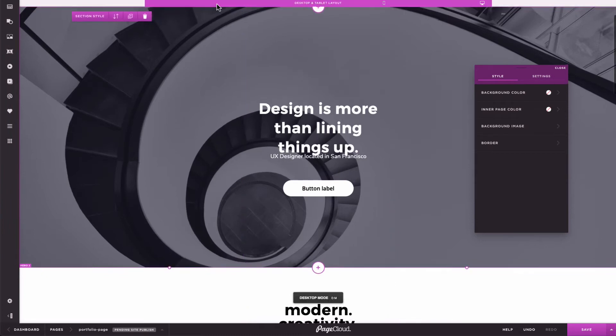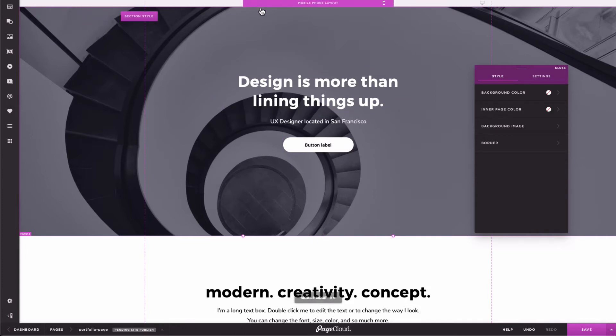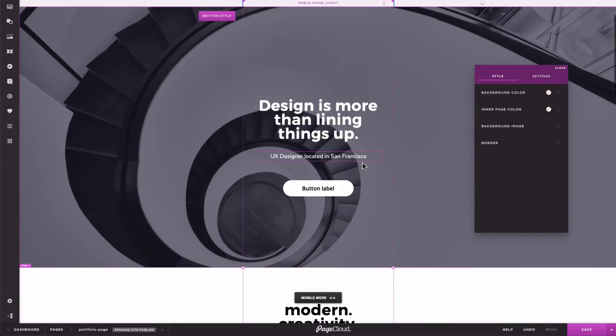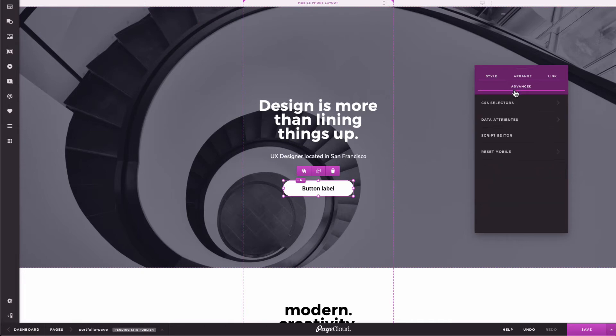These basic principles apply to every element within the editor. If you run into a situation where you want an element in mobile to inherit desktop styles and position, select it and head to the advanced menu to reset mobile styles.